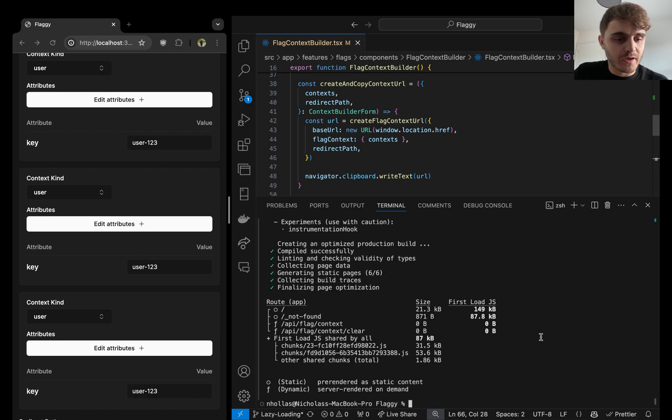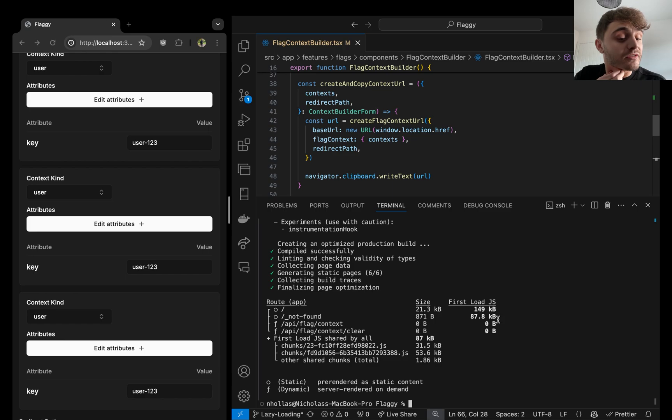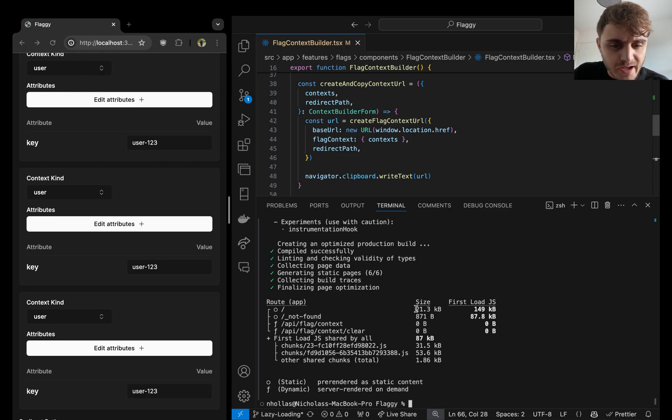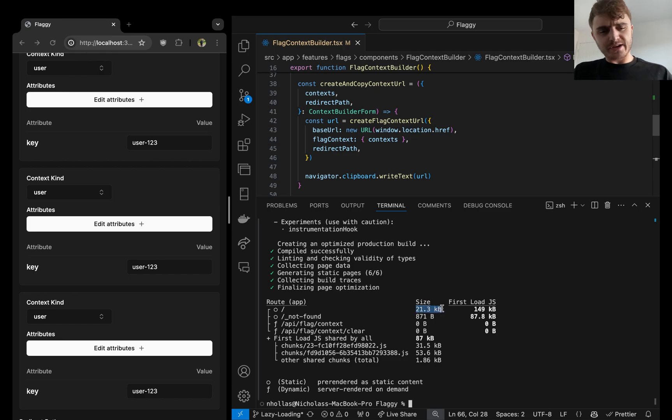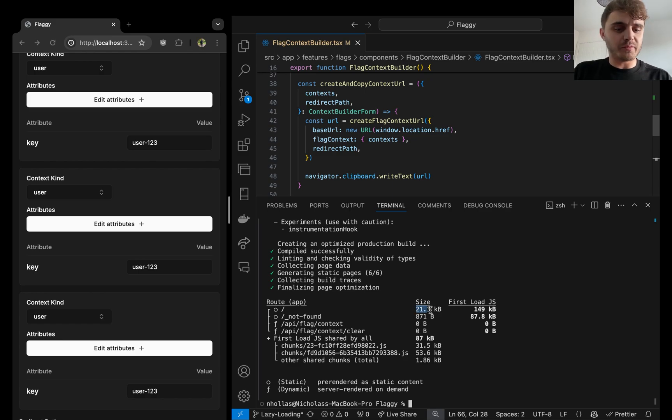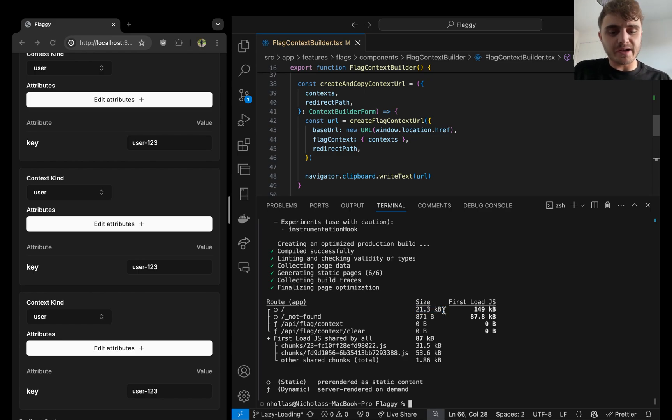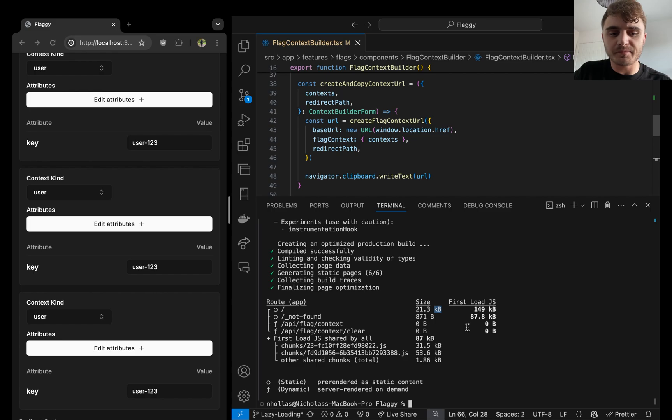Okay, so 149 kilobytes of first load JavaScript and a bundle size. I always get confused with these numbers, but yeah, 21.3 kilobytes. I'm sure that is the bundle size.